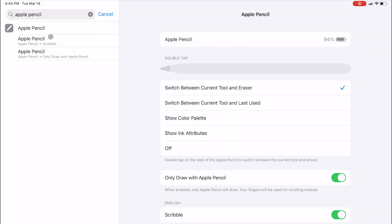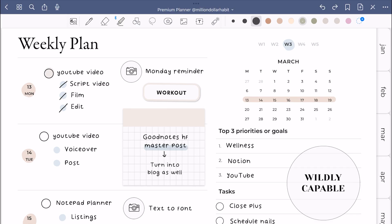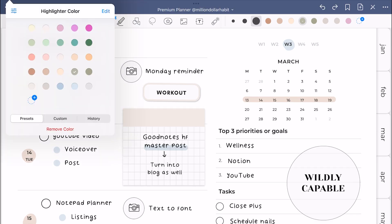You can actually really customize your apple pencil. If you go to settings, you can change what happens when you double tap. If I select show color palette, when I double tap my pencil, it will just pop up.